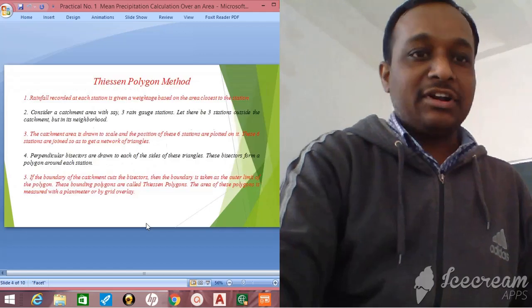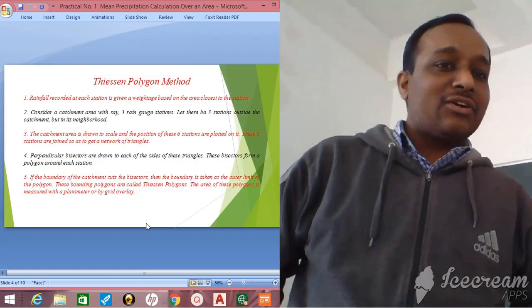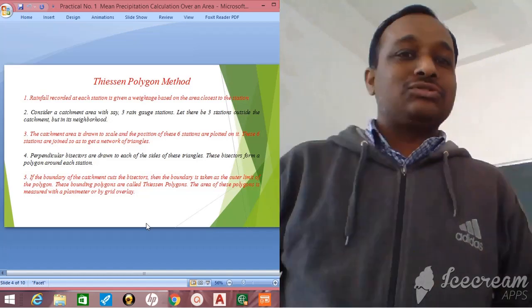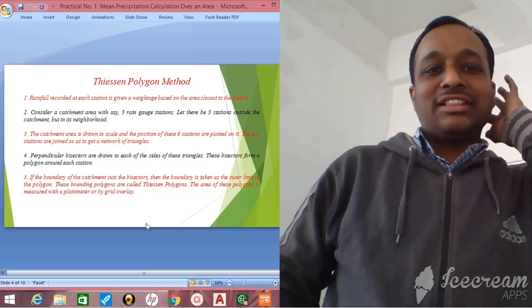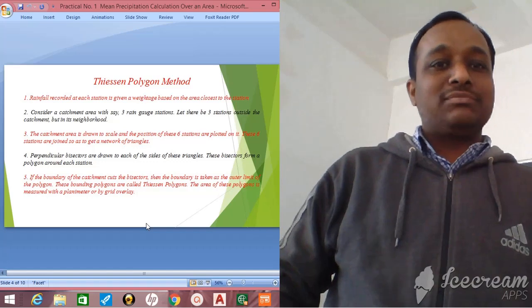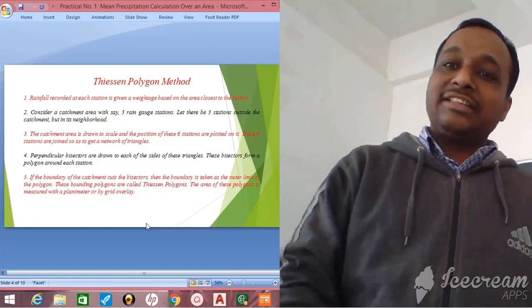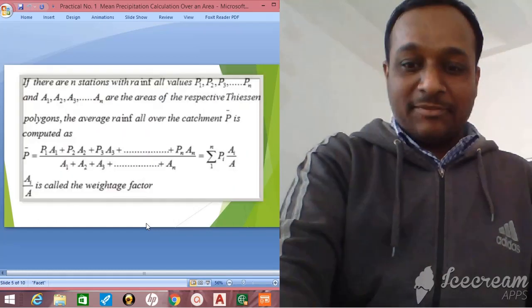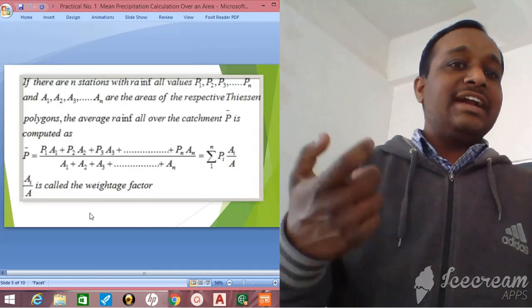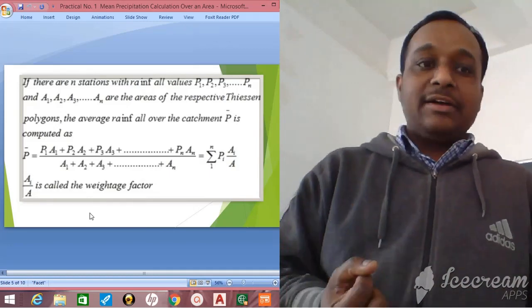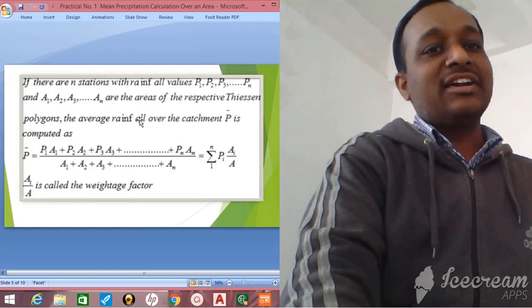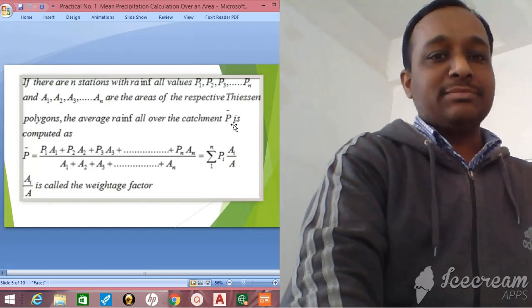The second method is the Thiessen Polygon method. Rainfall recorded at each station is given a weightage based on the area closest to the station. Consider a catchment area with more than three rain gauge stations — the catchment area is drawn to scale and the positions of the stations are plotted. The formula: P1, P2, P3 are rainfall at different stations; A1, A2, A3 are the areas for different stations.